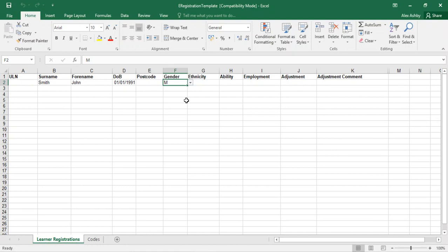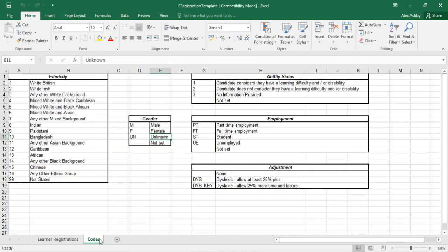The ability, employment and ethnicity are collected for monitoring purposes only. All codes for these categories can be found on the second tab of the registration document.